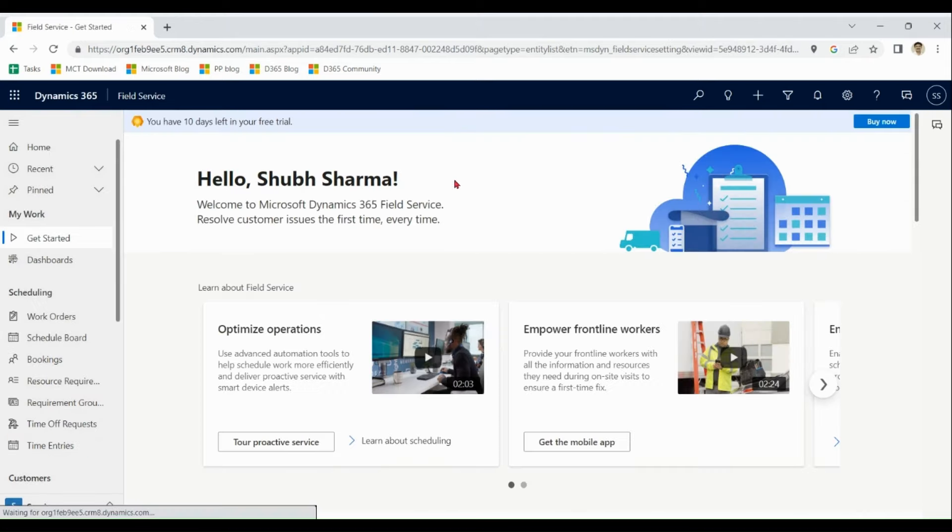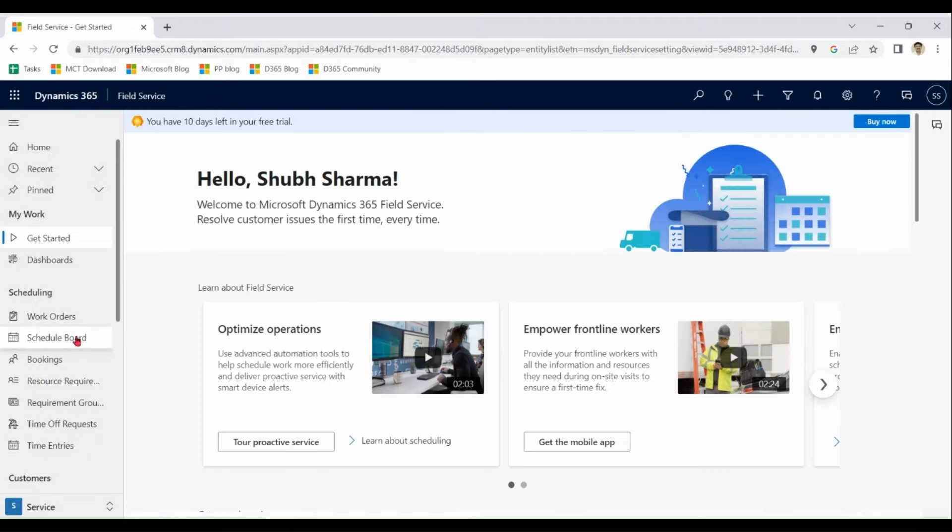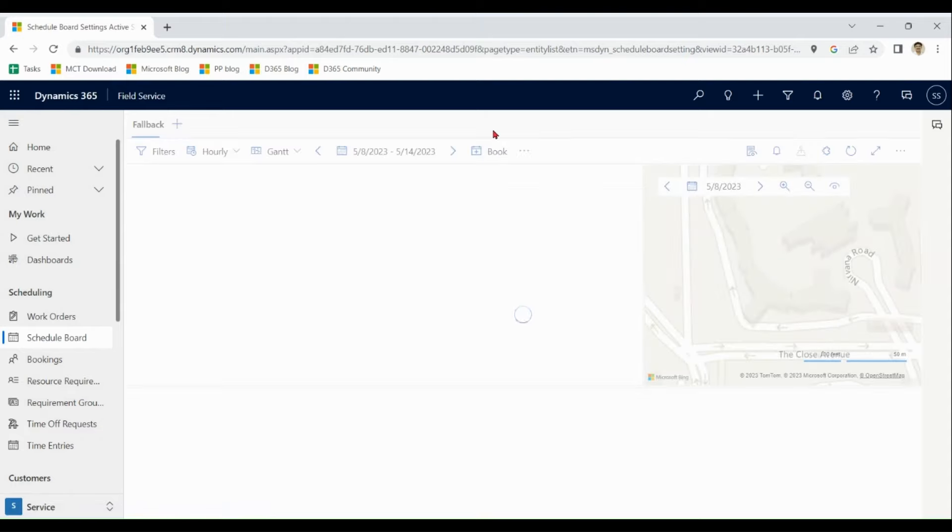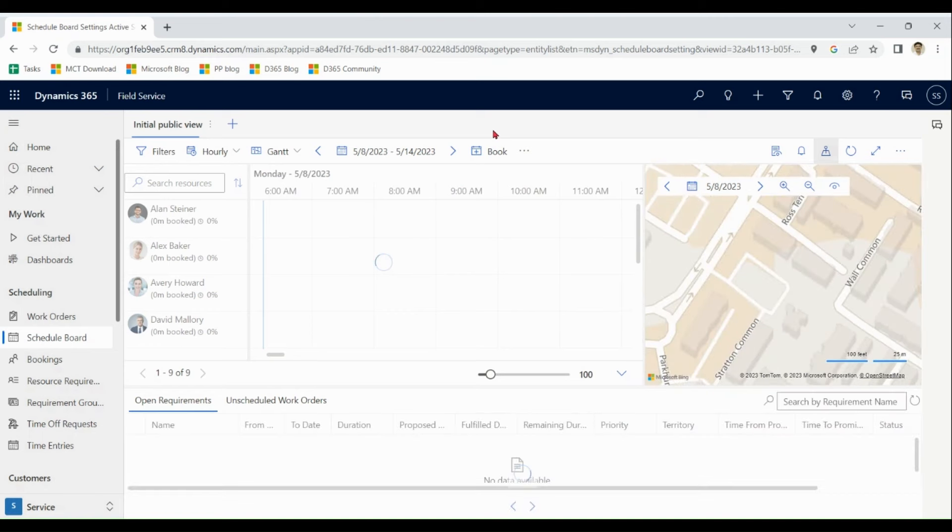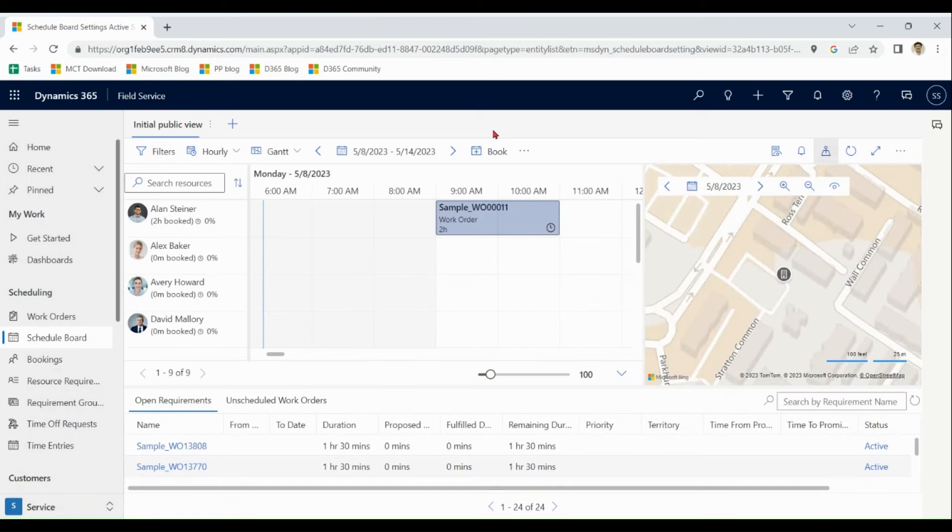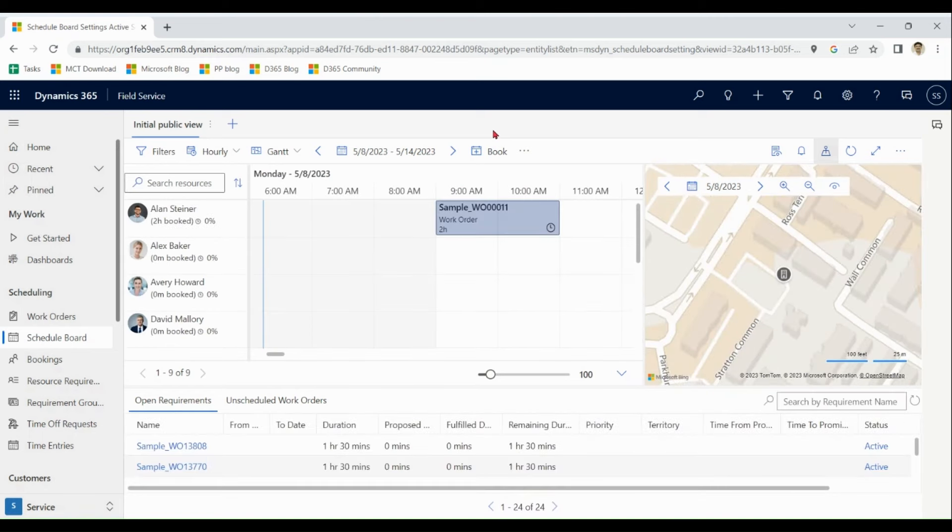Agents also have a beautiful mobile app. So they can update the records on the go. Let me show you small demo of mobile app as well.